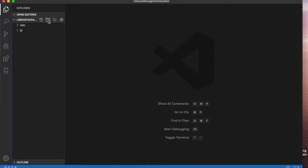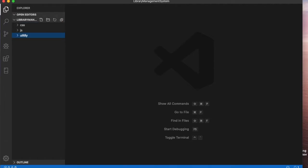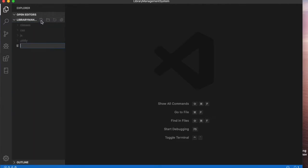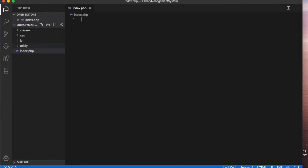After doing this we will create another folder called utility. Inside it we will be having database connections and stuff. Another we will say classes. In this folder we will have classes that we need since we are using object-oriented PHP.